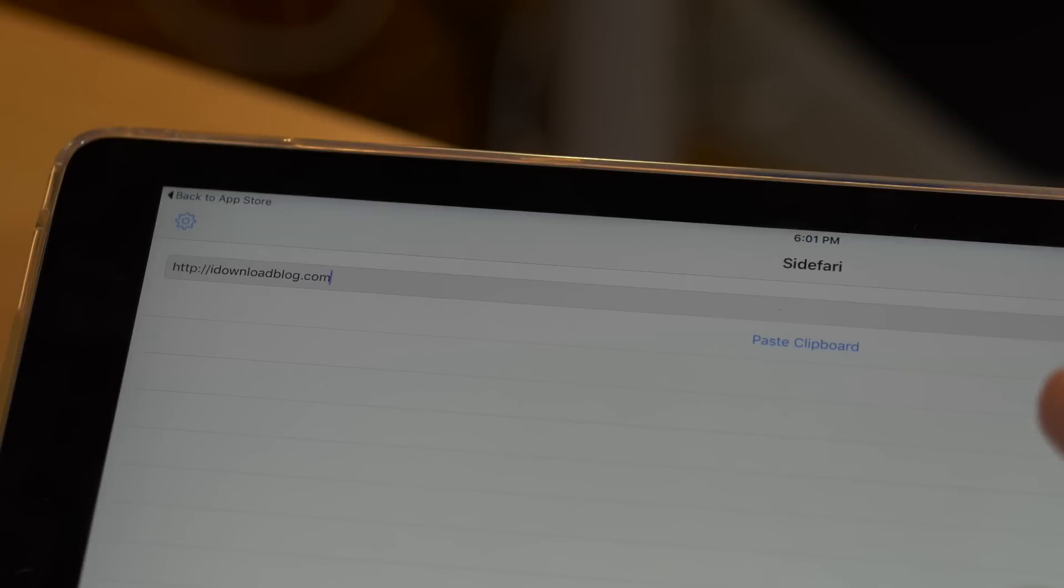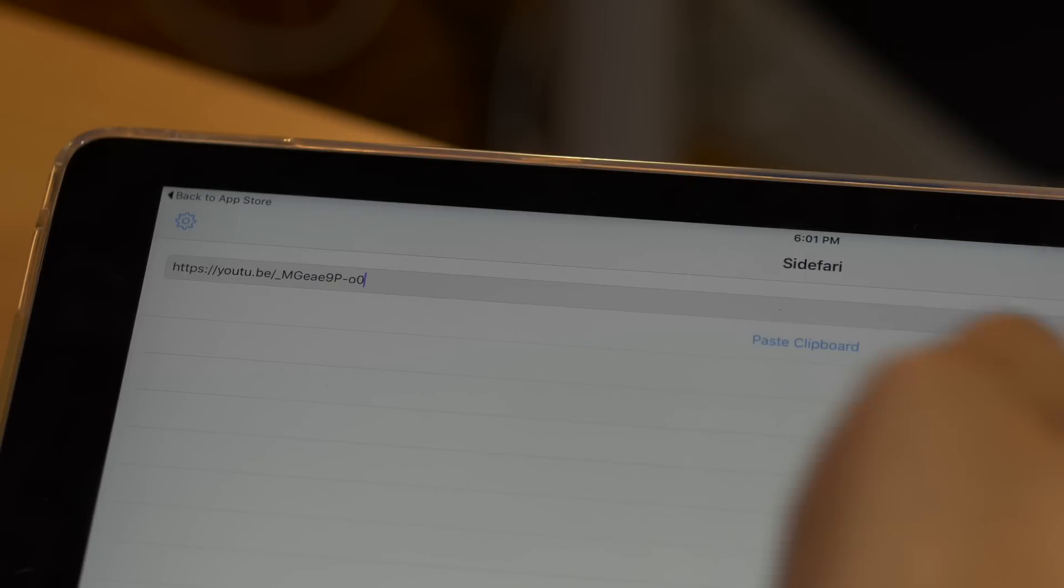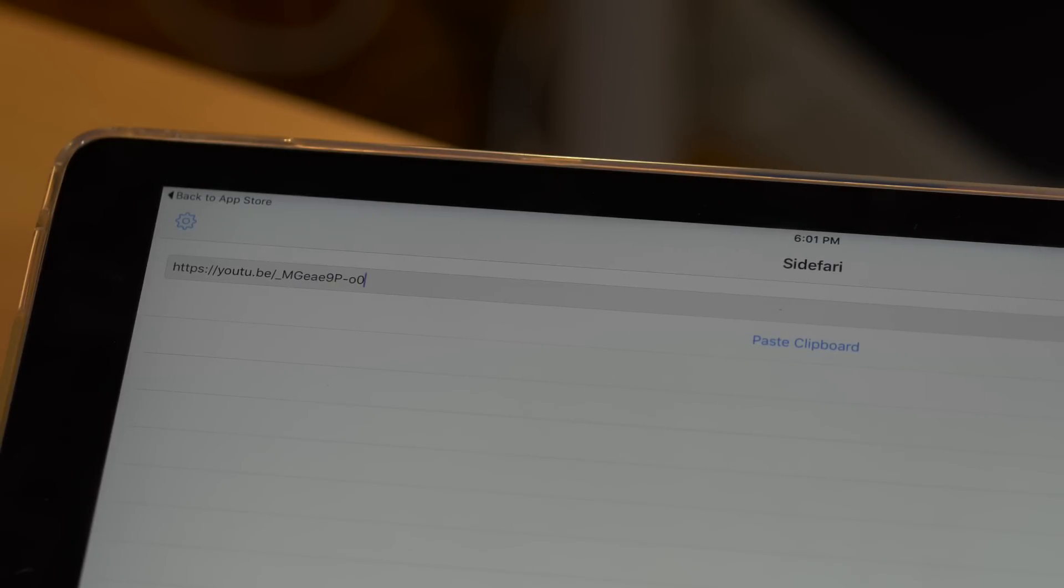Along with the extension, which will be likely the primary way that folks use this app, Sidefari is also capable of saving bookmarks for direct browsing to favorite websites within the app itself.